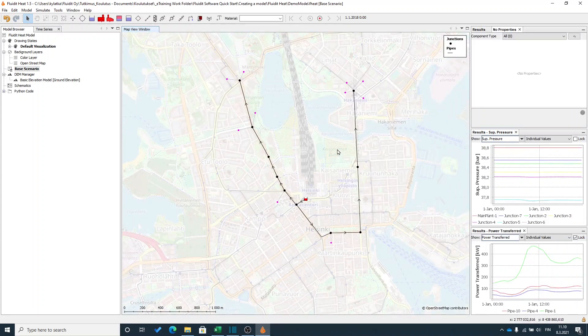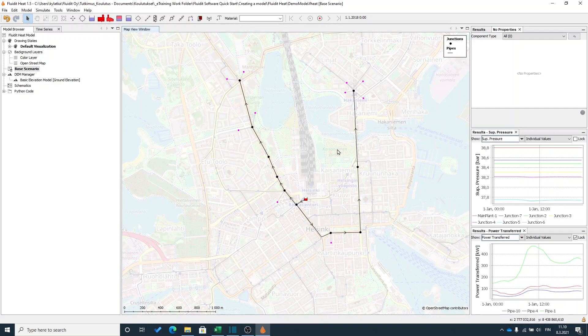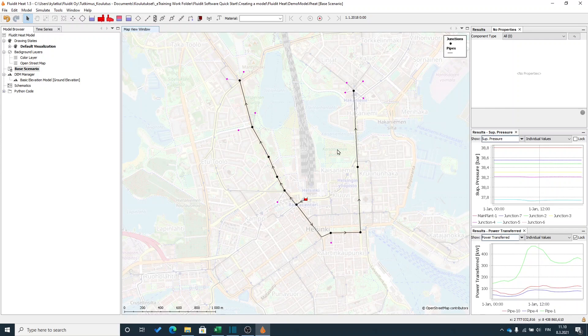This was the basic of Fluidit Heat. I hope you got some ideas on how to simulate your first model and what type of components you should add and what type of time series you should add. On the later tutorials, you will get a lot more information on how to actually simulate a real network.